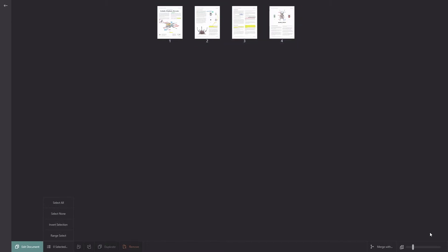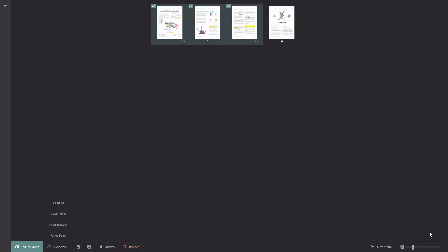Or if I unselect everything and go range select, I can tap to select my first page and then my last page and it will select all the pages in between as well.